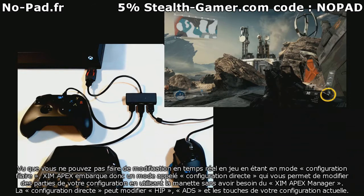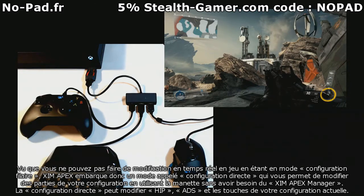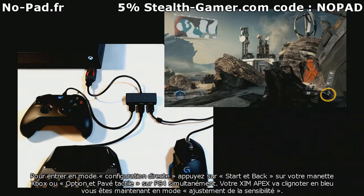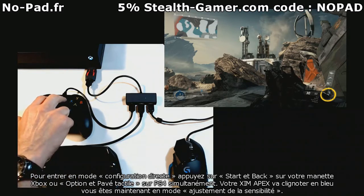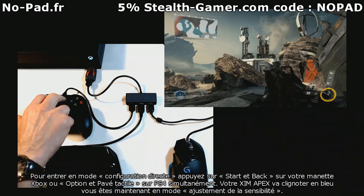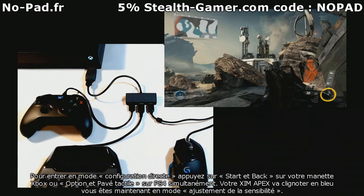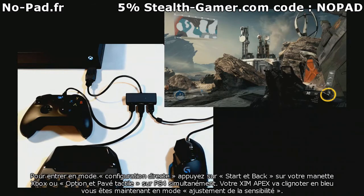Direct Configuration can modify your current loaded config's HIP and ADS sensitivity as well as your button mappings. To enter Direct Configuration, press Start and Back on your Xbox controller, or Options and Touch Click on your PlayStation controller at the same time. Your Zim Apex will start blinking blue and you are now in sensitivity adjustment mode.